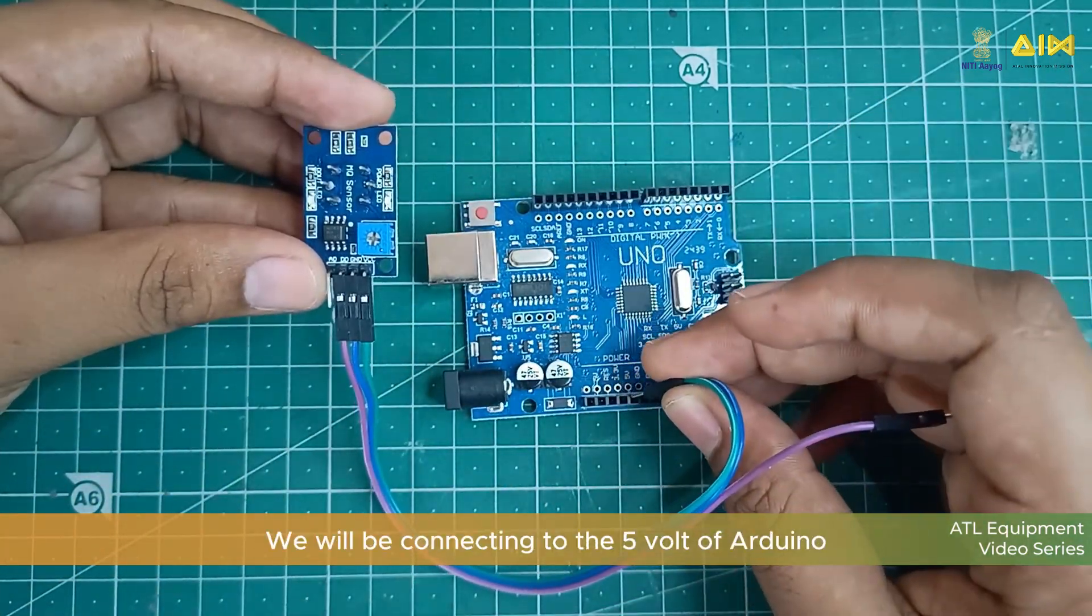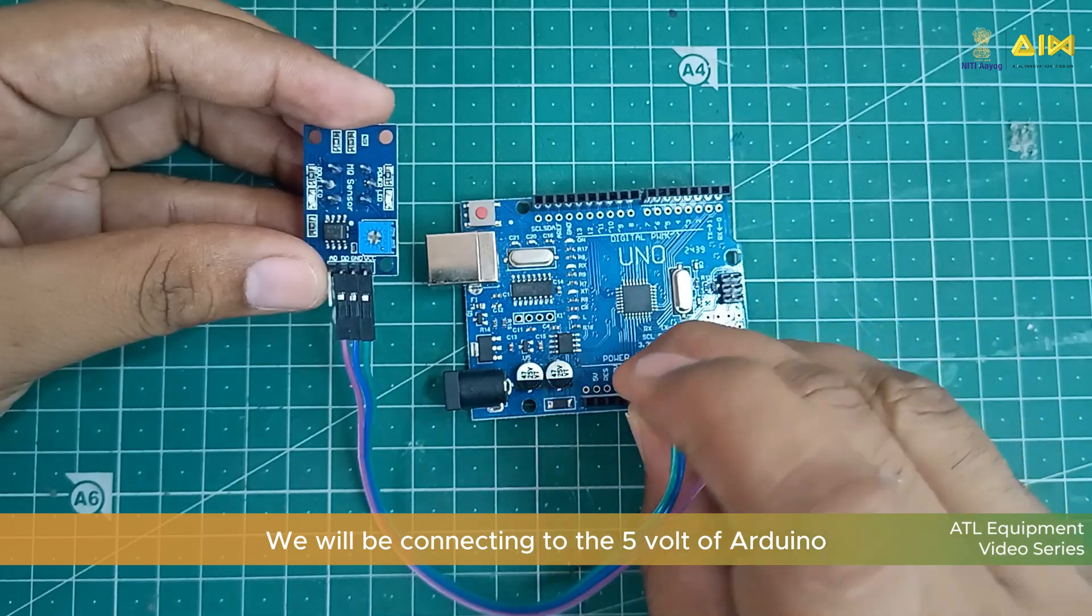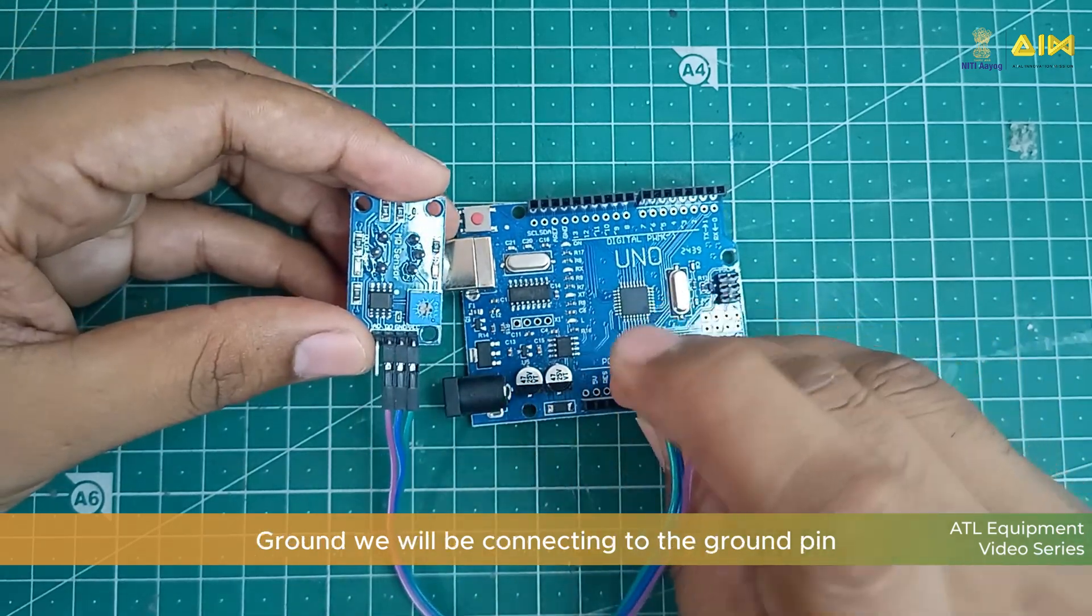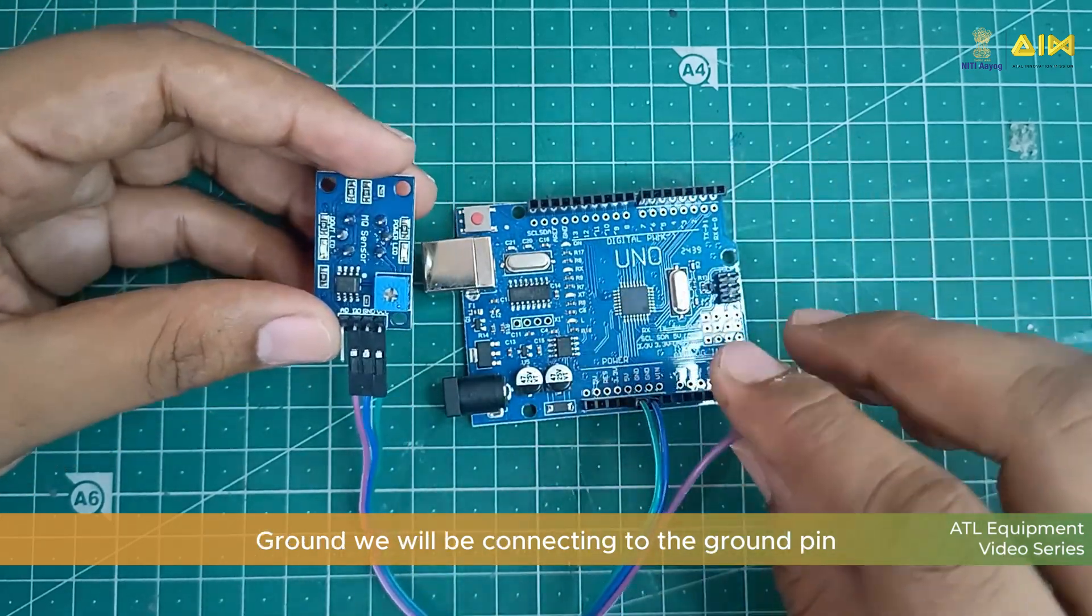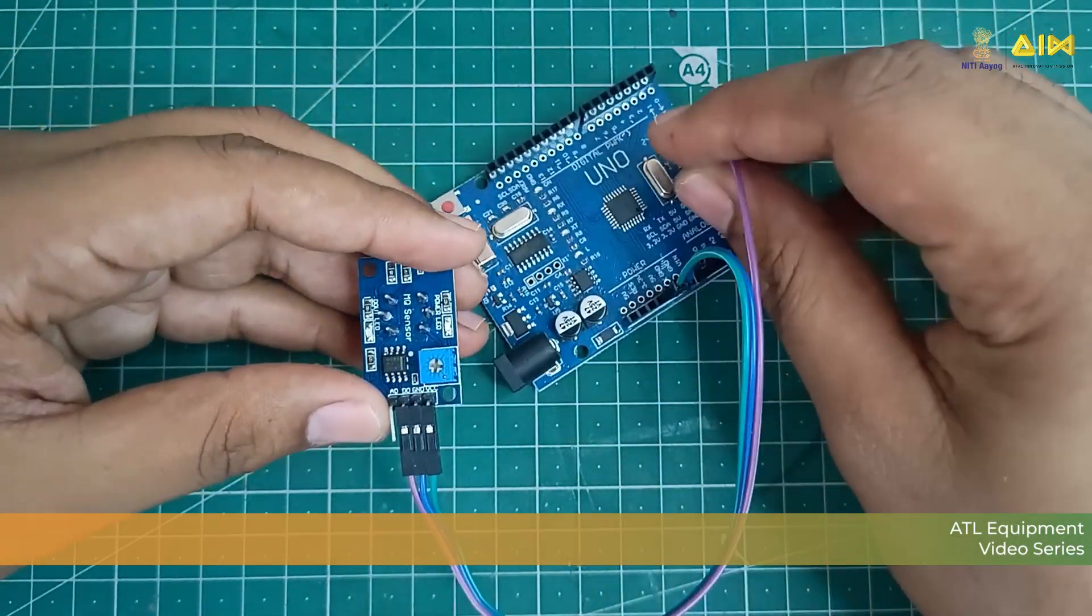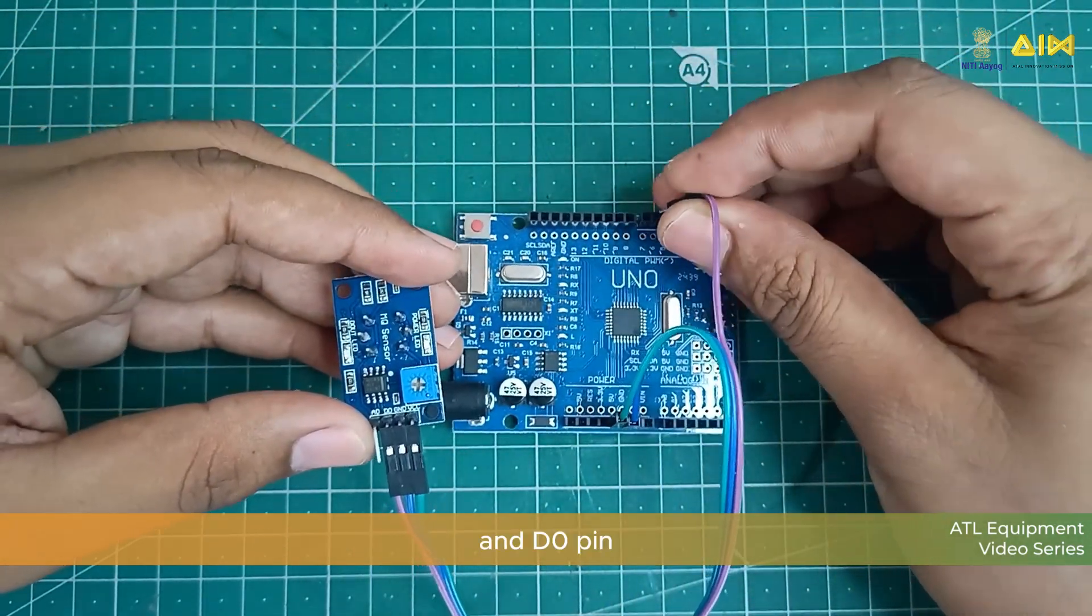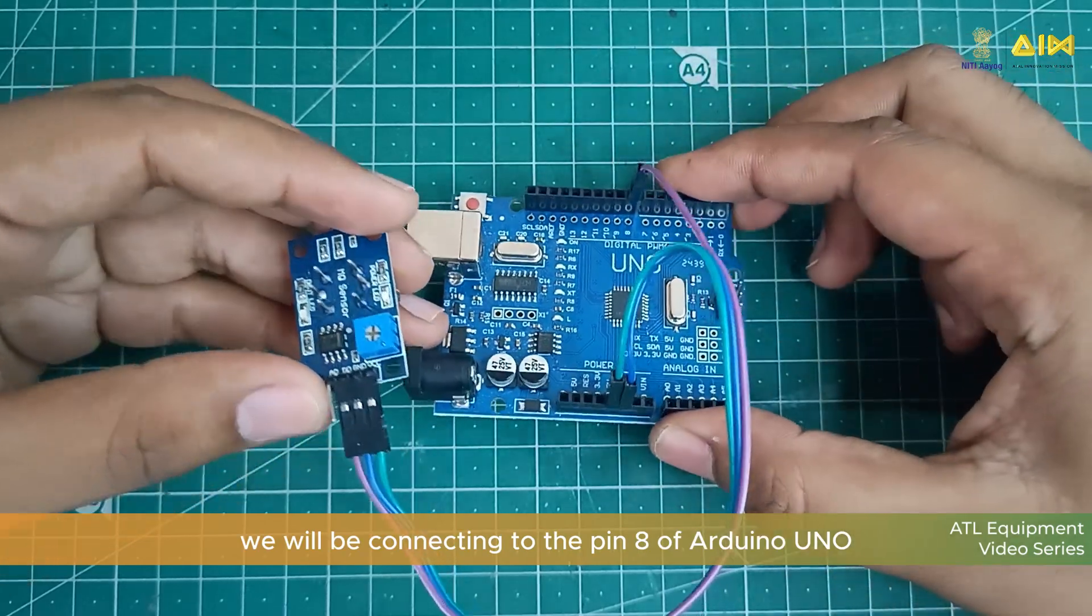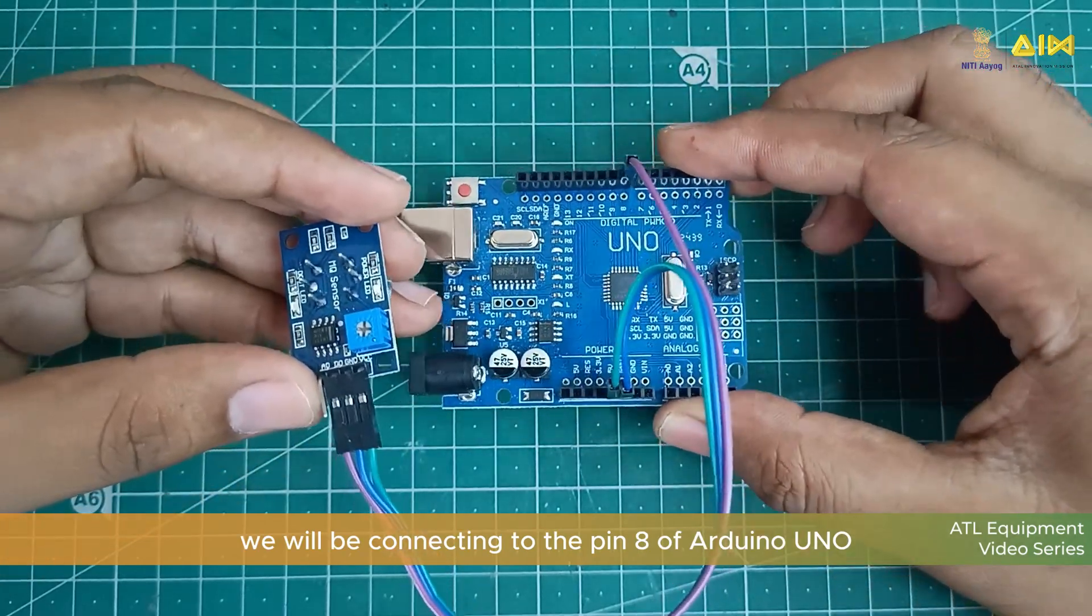VCC we will be connecting to the 5V of Arduino. Ground we will be connecting to the Ground Pin and D0 Pin we will be connecting to the Pin 8 of Arduino Uno.